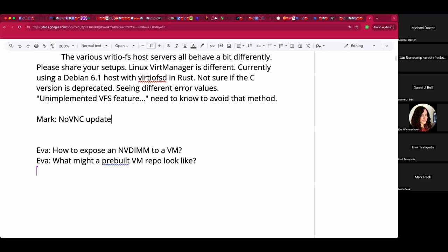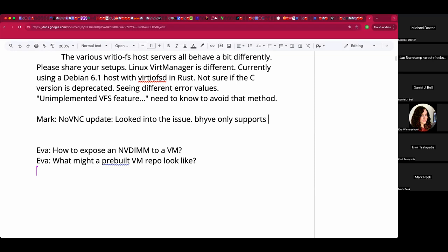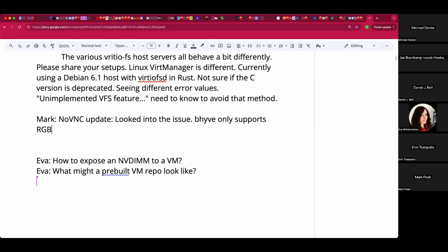Mark, welcome. You have a noVNC update. So the last time I was on a call, the VNC issue came up and I started looking into it. The reality is that Beehive currently only supports RGB in 32-bit mode and doesn't allow for any changes to that.